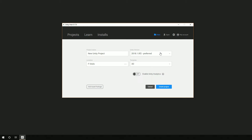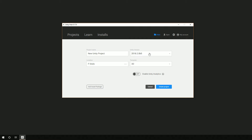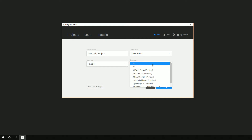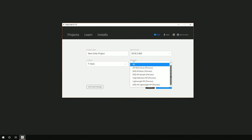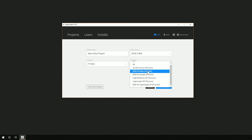Now, in Unity 2018.2 there are even more options. The ones we just went through are still there, but now we also have Augmented Reality Basic and Augmented Reality Sample.